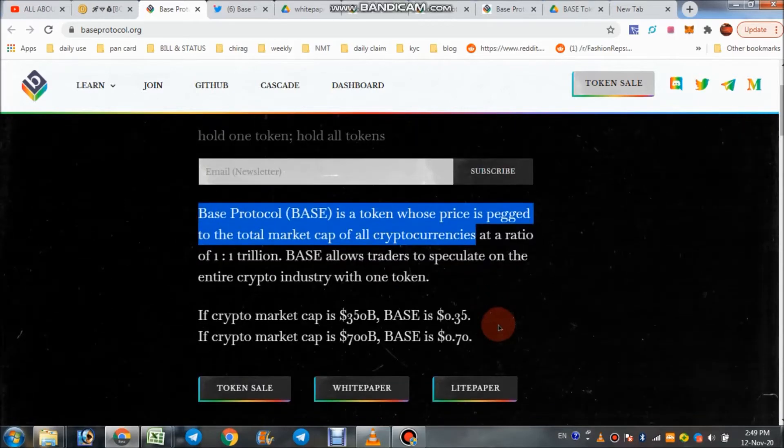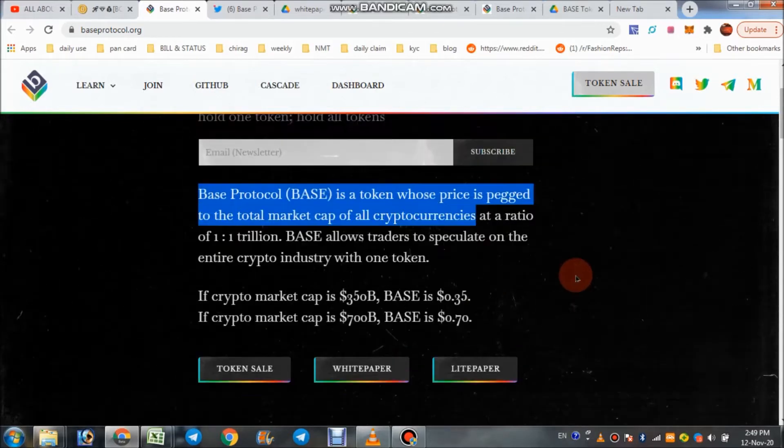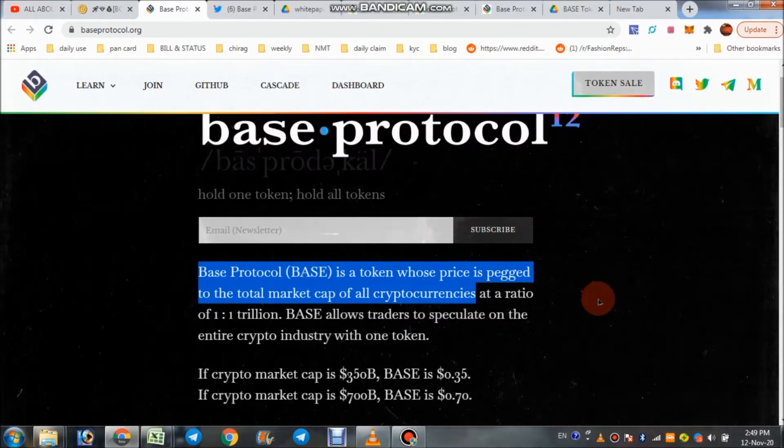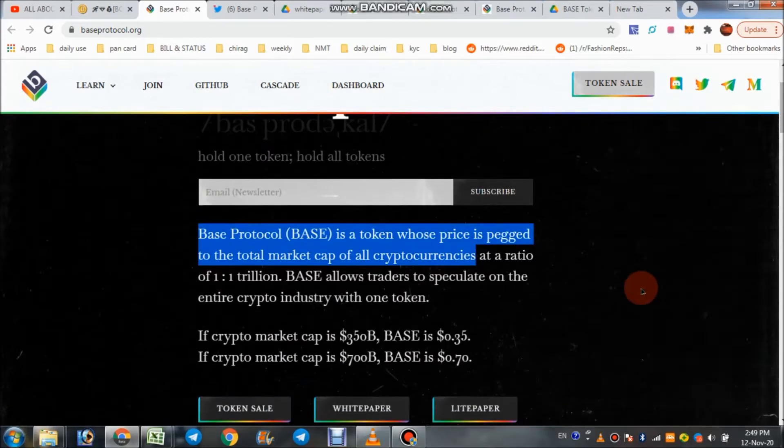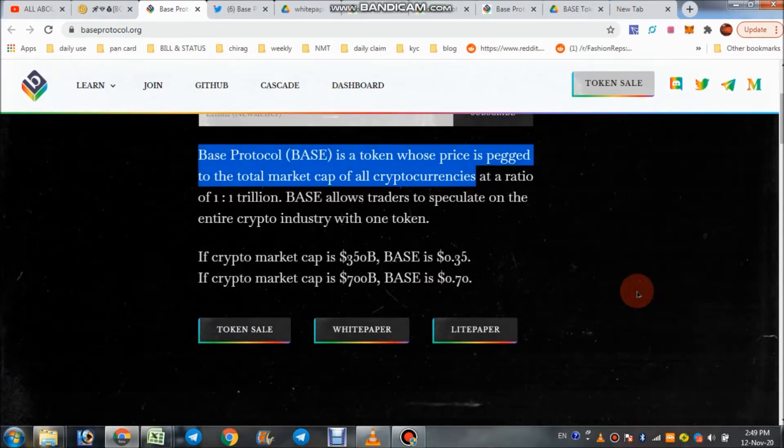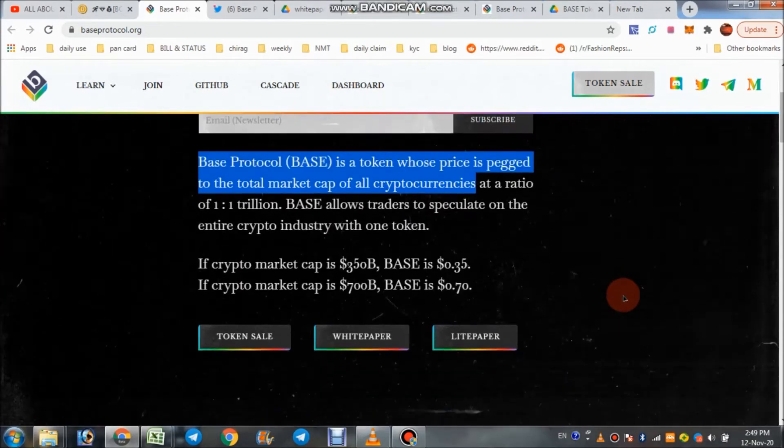So how crypto market goes up and down, it depends on the price of Base token also. The concept is very clear. If cryptocurrency total cap goes up, this price goes up.